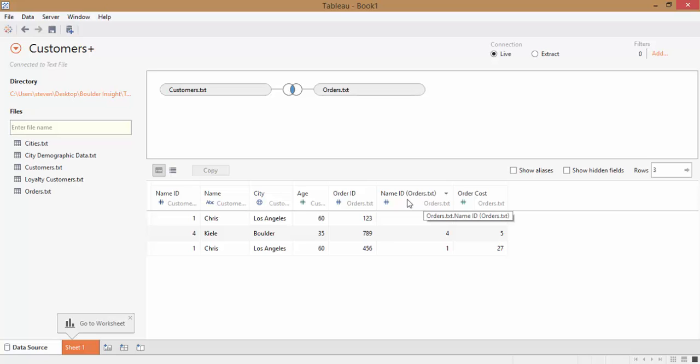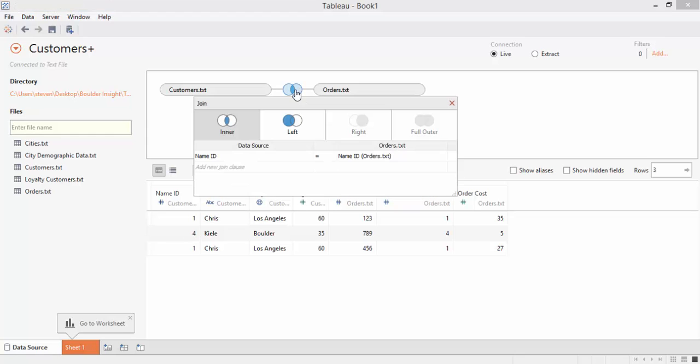Notice that since we have the tables interjoined right now, we've excluded records where there wasn't a matching Name ID in the Orders table. That means that Name IDs 2 and 3 have been left out. If we don't want to exclude those rows, like in our case, we can create a left join instead.